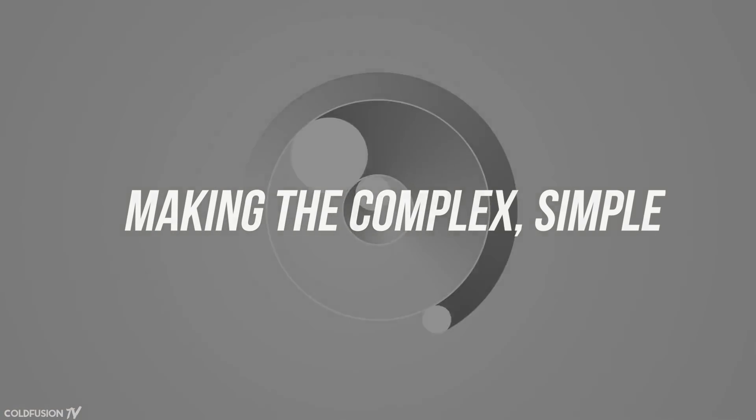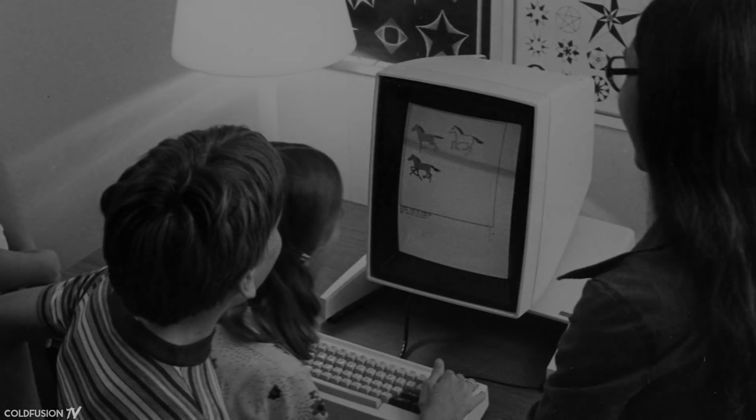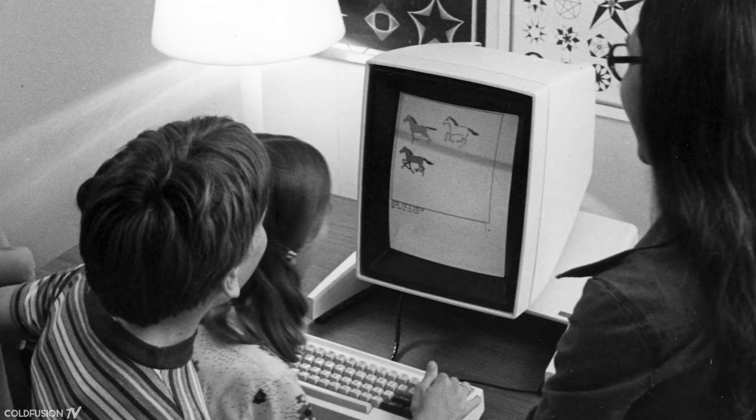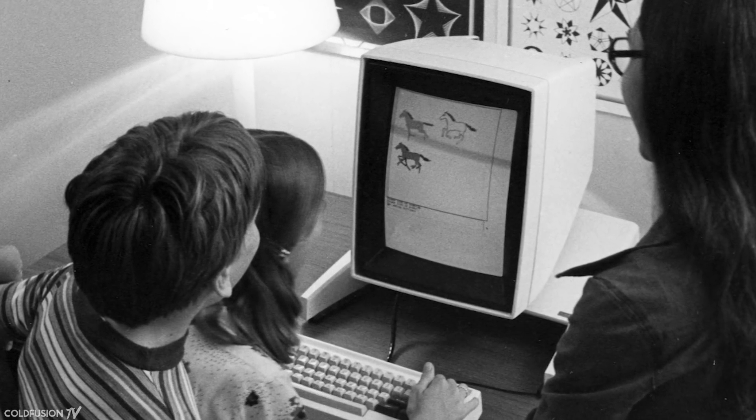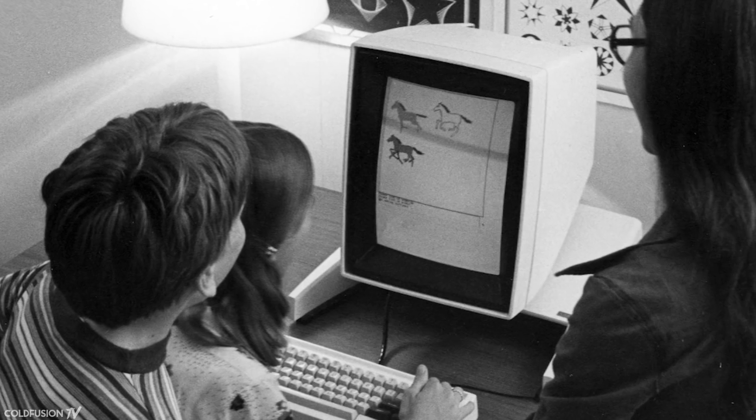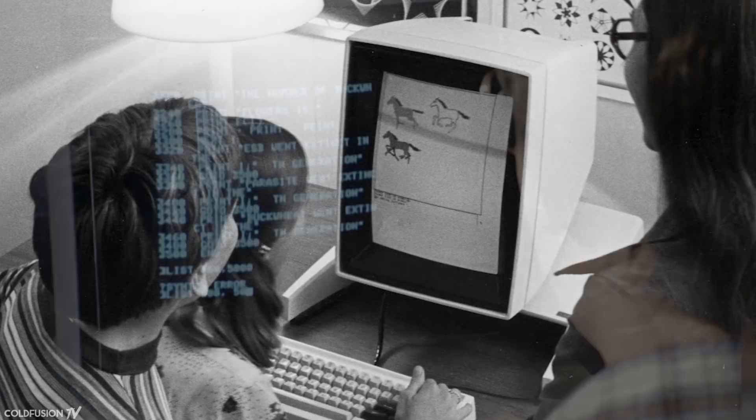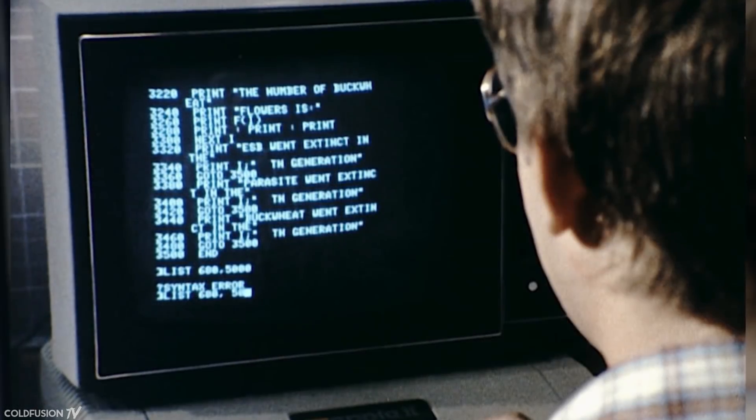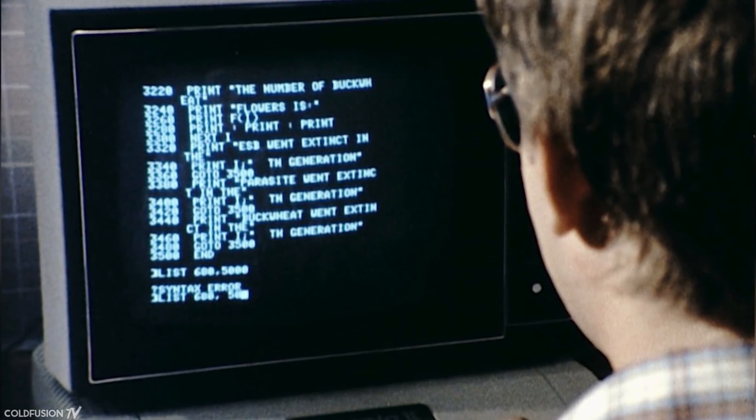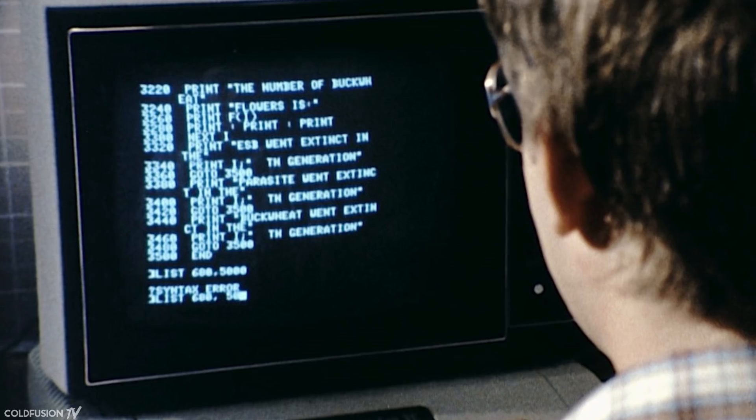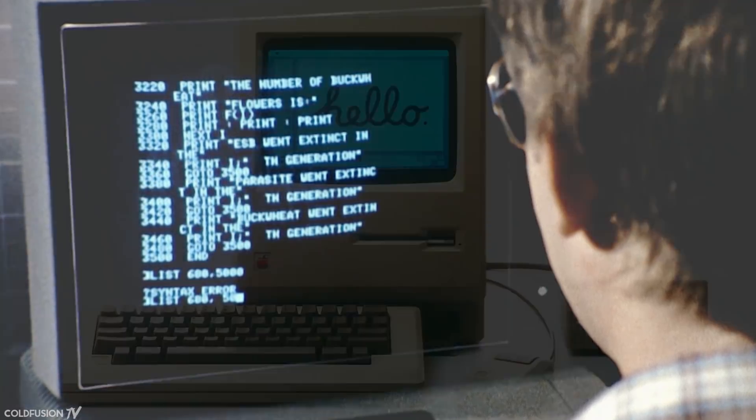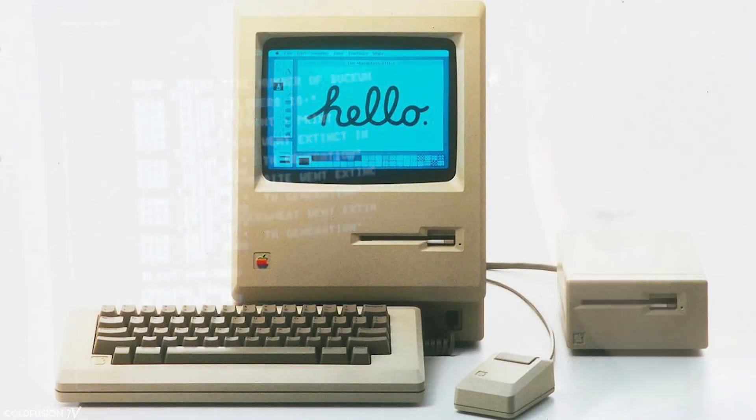If there's one thing that Apple is good at, it's making technology simple for the masses. In the 80s, they changed personal computing by popularizing, or stealing depending on how you look at it, Xerox's graphical user interface. It changed computers from lines of text that were often confusing, frustrating, and error-prone, into a graphical interface that everyone could understand.